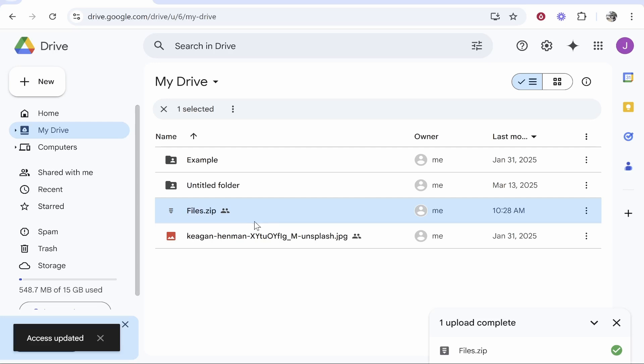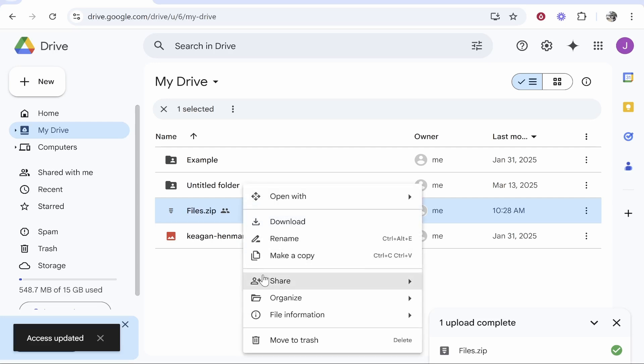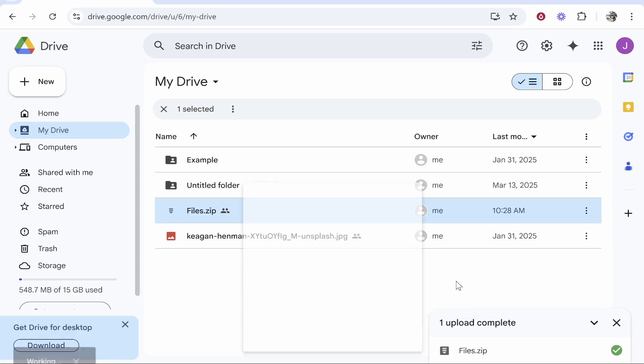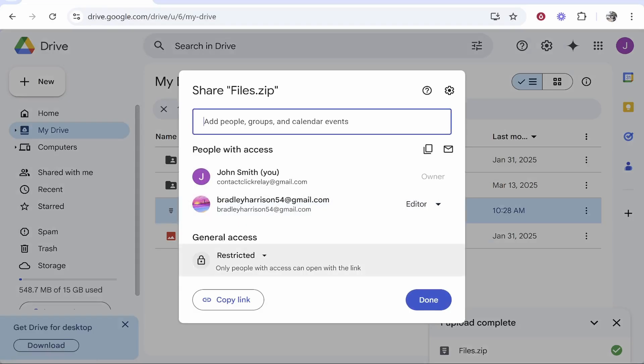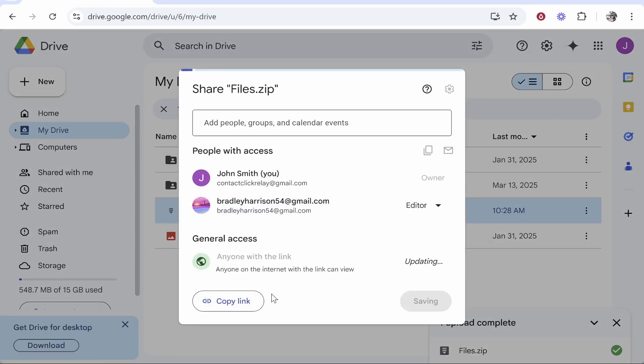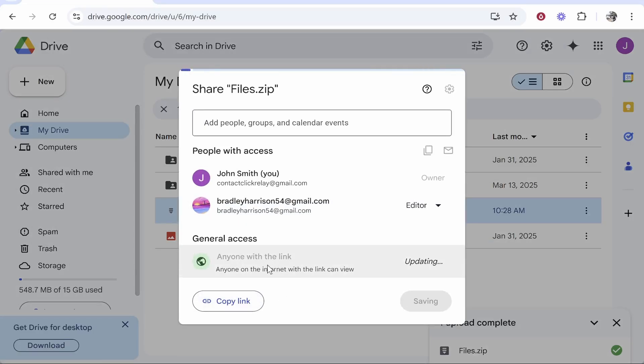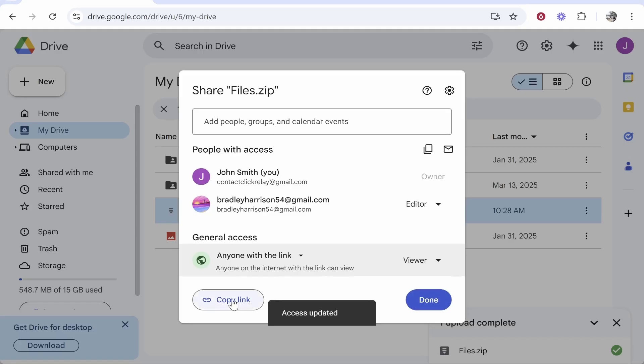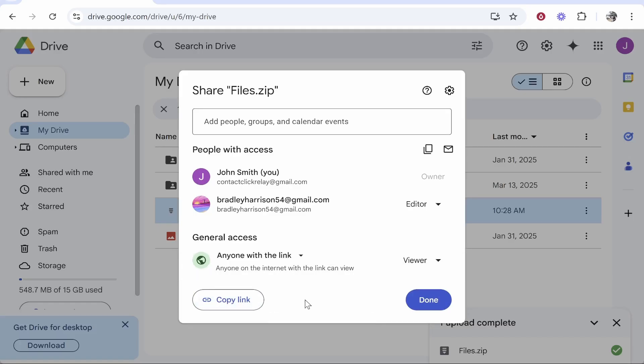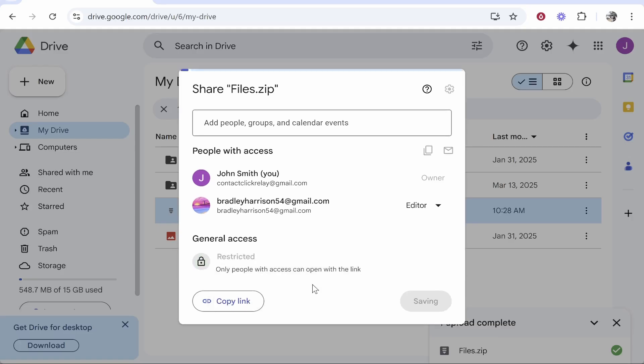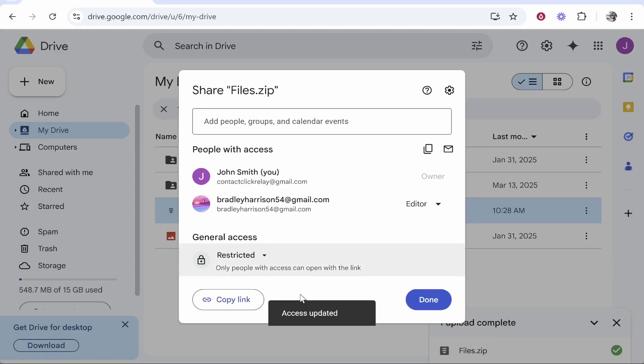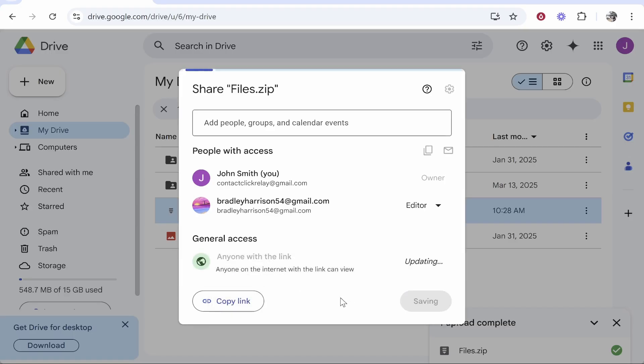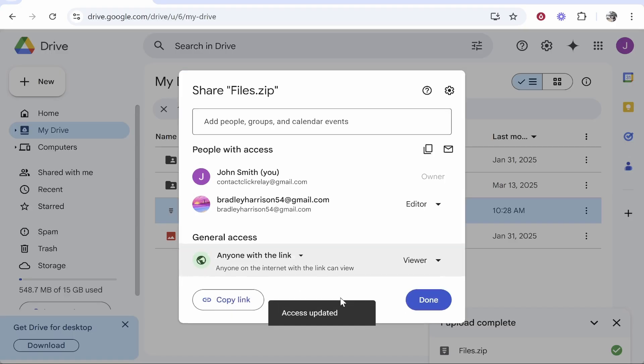If you just want to do it via a link though, right click, go share, share again, and the only thing you need to change here is change it from restricted to anyone with the link. Now you can click copy link. You can send them the link via any messaging service, but when they try to access the file, if this is unrestricted it will send you an email asking if you're sure you want to let them in and you'll have to approve it every time. But if you change it to anyone with the link, if you only share this link with the person that needs it, they'll be able to access the link and see the files anytime.